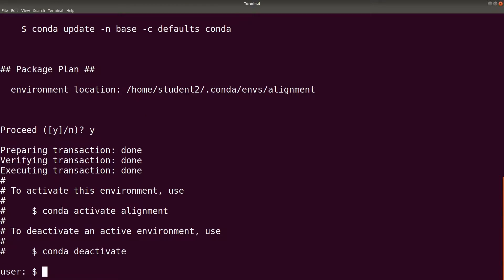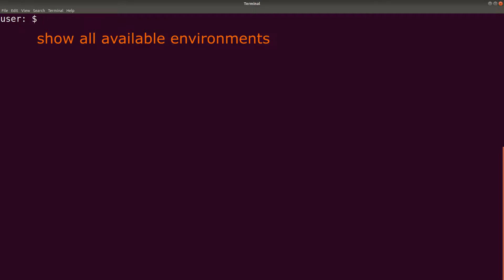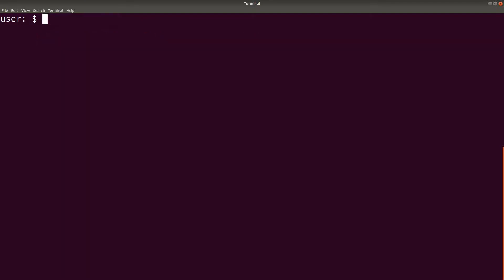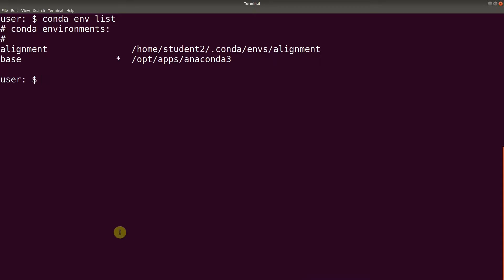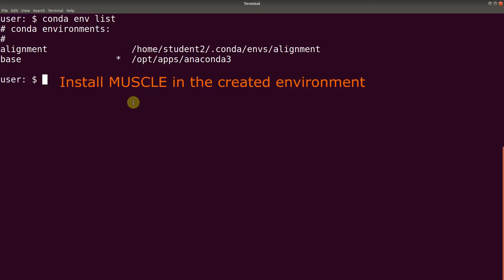Let me clear the screen. We can check and confirm that the environment has been created by displaying them. We say conda env list — it will show all your environments. So there we have it: our environment, and this is where it can be found. The base environment also comes with conda, so you don't have to worry about that.